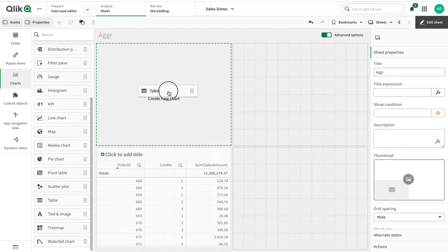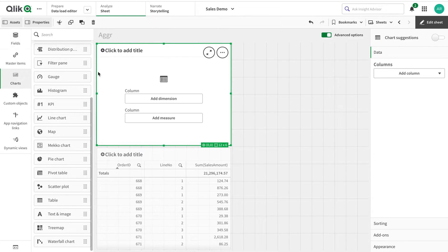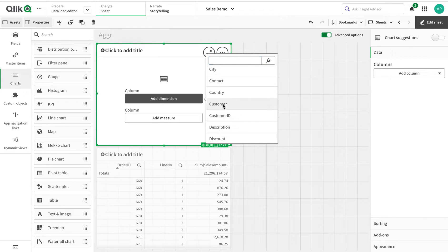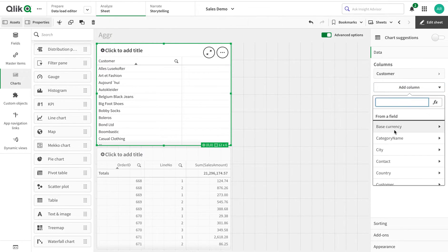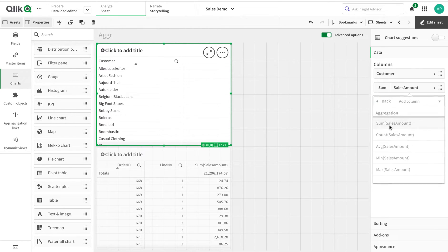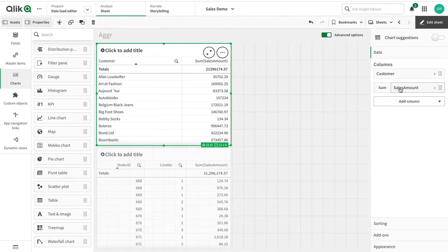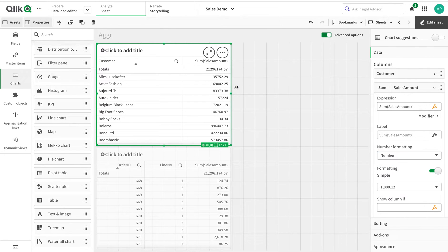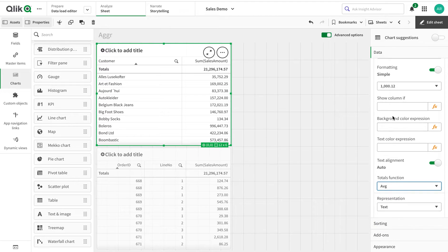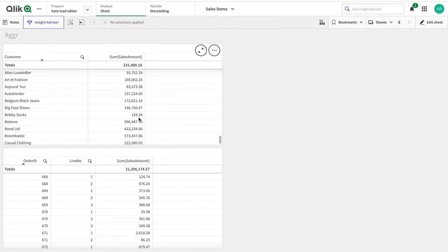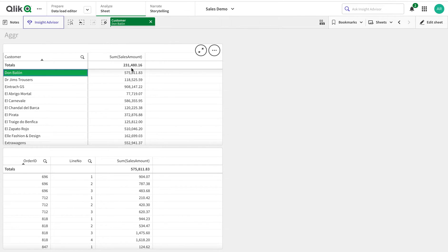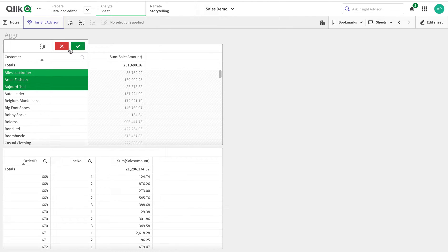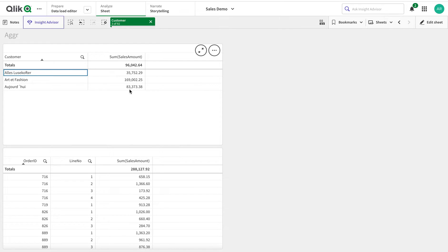I'm going to create a table and add dimension as customer, then add sales amount as the measure. So I have the sales amount — this is giving me the sum of sales as well as a total on top. But what if I use an average aggregate function? Now it calculates the average of the line items — the average sales amount. For example, if I select one customer it would be the same value, but if I have three values like 35, 169, and 89, the average comes to around 96.